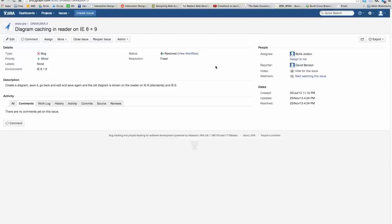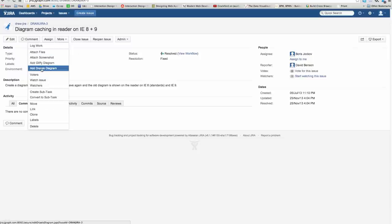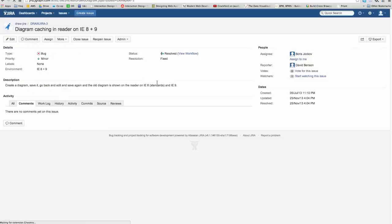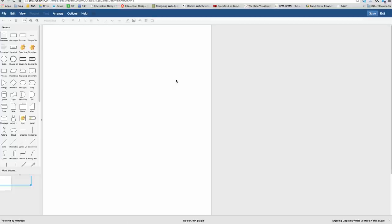In Jira, it's not quite the same. There are actually attachments to the page rather than inserts in the page. To add a Droyo Diagram, you click on Add Droyo Diagram and you're then in the editor.